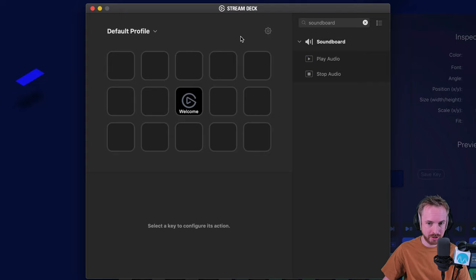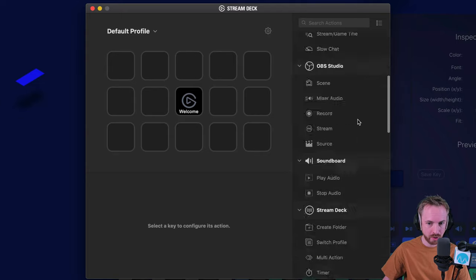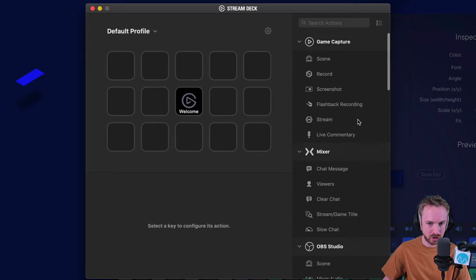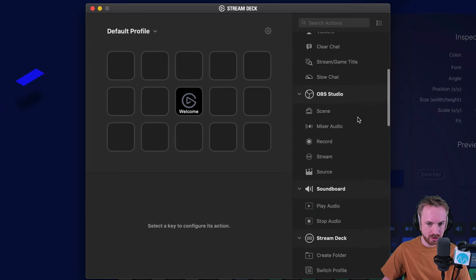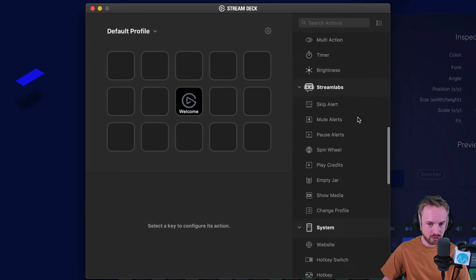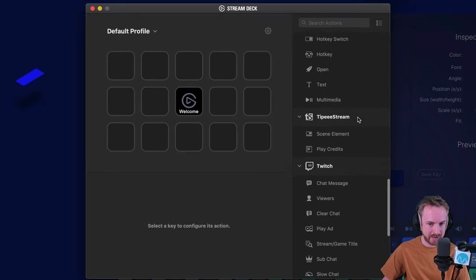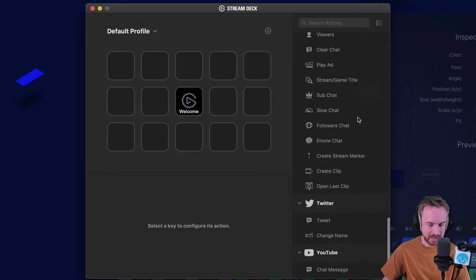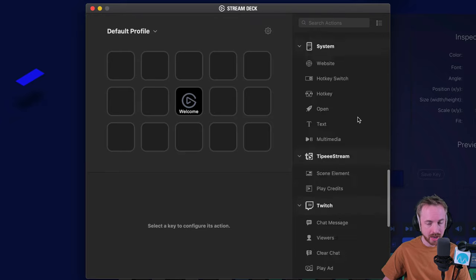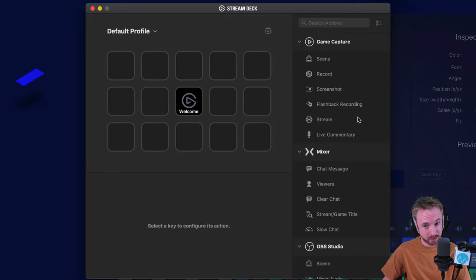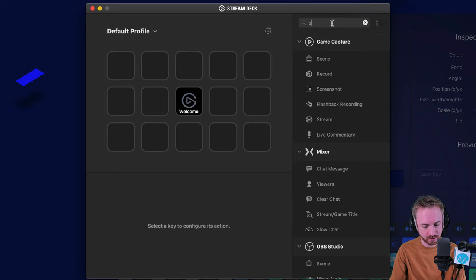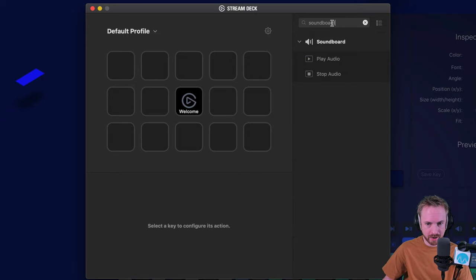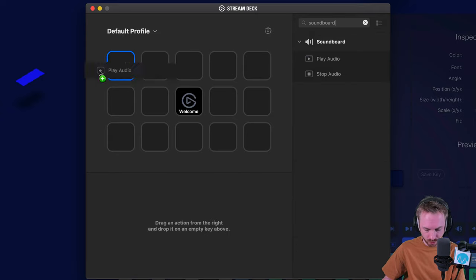I started off by searching for soundboard here. It narrows it down from all of the fantastic things you can add from game capture to OBS Studio, Stream Labs, and lots of social media stuff as well. But soundboard is a fantastic feature that I'm going to demonstrate now. So you can just search for soundboard up there and bring in play audio.